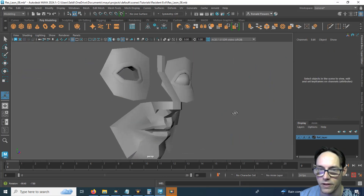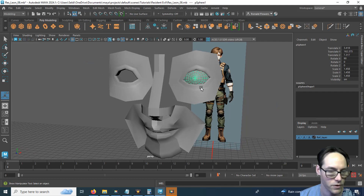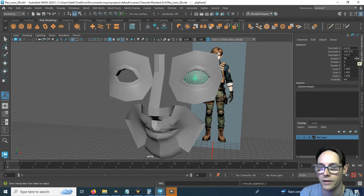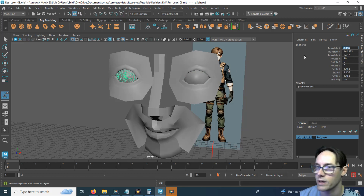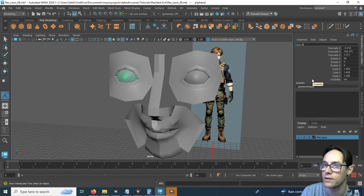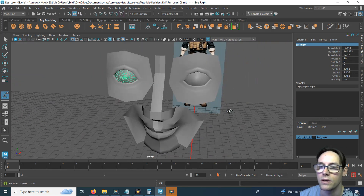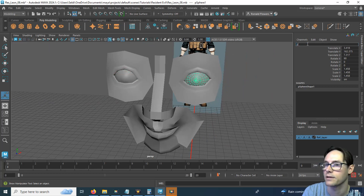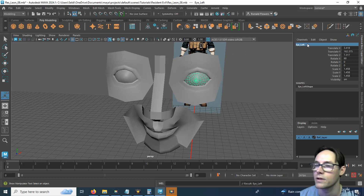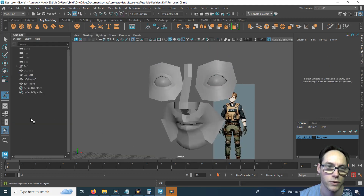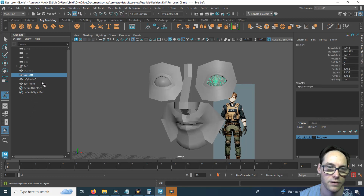Now we have both halves of Leon's face. We can just duplicate the eye — Control D to duplicate — and change the position to a negative value so it pops over to the other side. Let's rename it: this is going to be 'eye right' because this is Leon's right side of his face. The other will be 'eye left'. I put the object name first because it works out better for organization — when you're looking inside your list for an eye, you can easily pick them out.